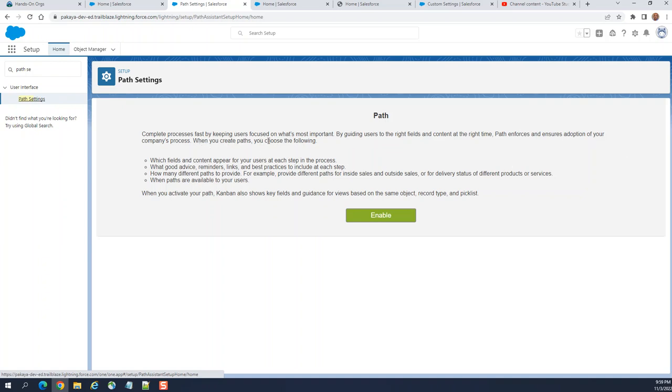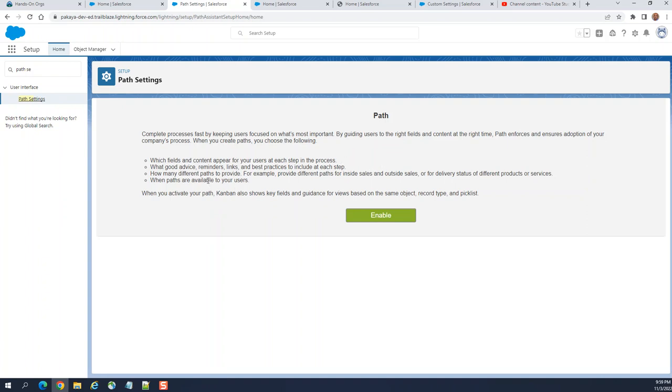When you create paths, you choose the following: which field and content appear for your users at each step in the process, what good advice, reminders, links and best practices to include at each step, how many different paths to provide. For example, provide different paths for inside sales and outside sales or for delivery status or different products or services. When paths are available to your users.